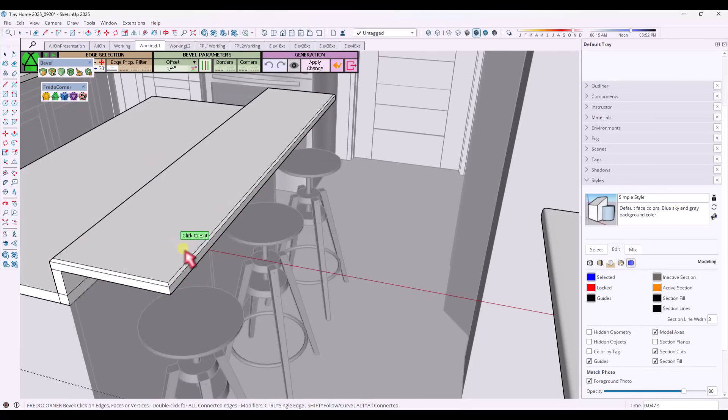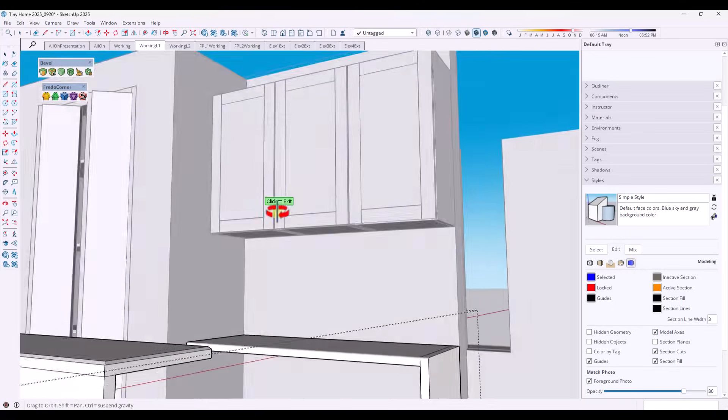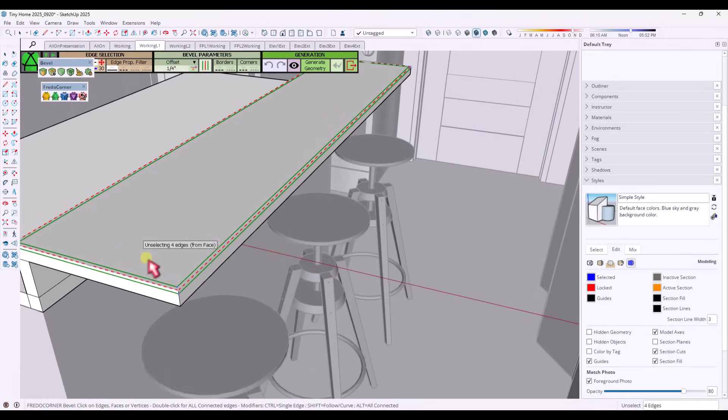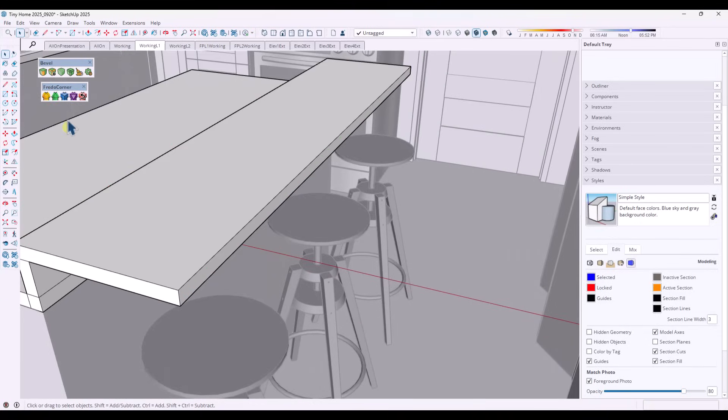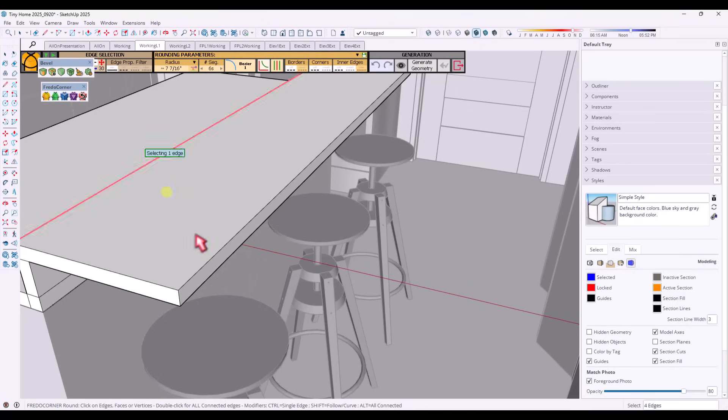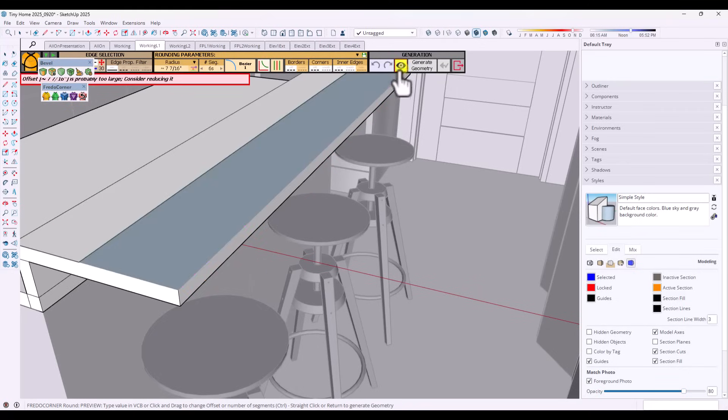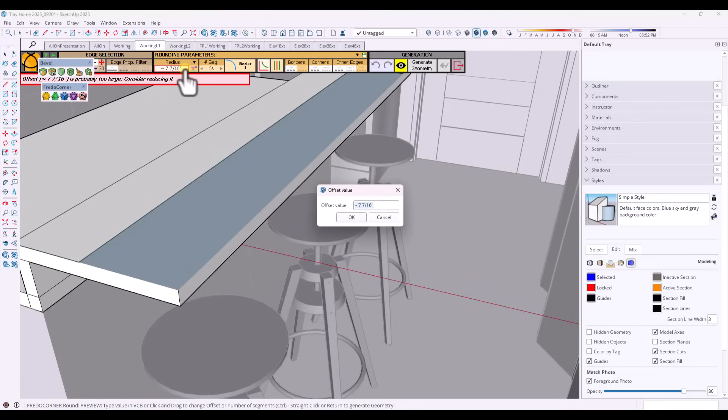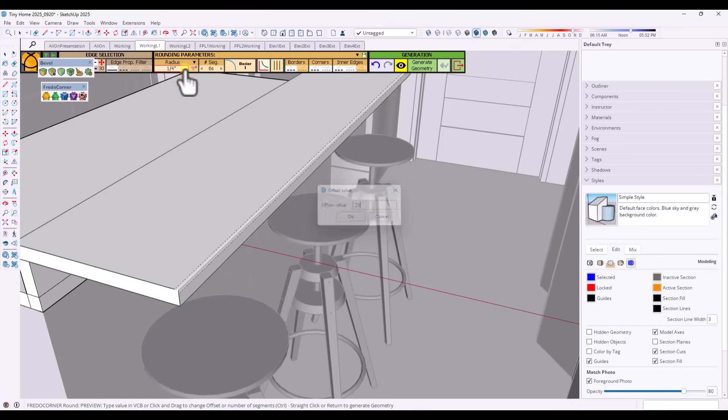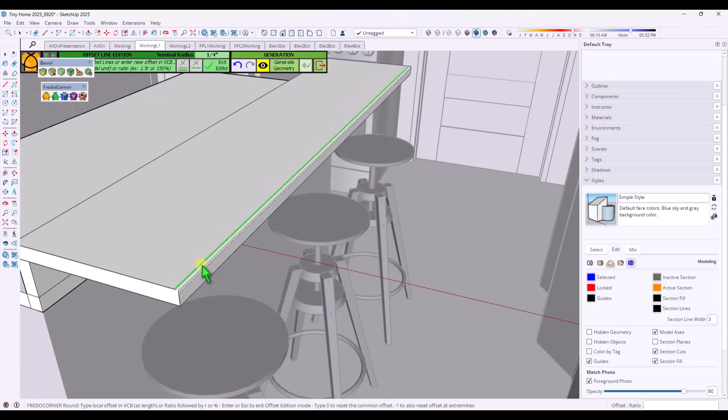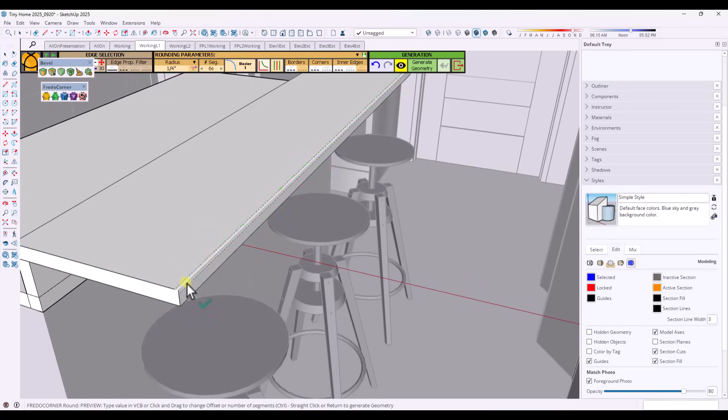I know you can create bevels manually by using the push pull tool or the follow me tool, but it's just kind of clunky. And honestly, I feel like this is something that should be in an architectural modeling tool set. So I would absolutely love to see a bevel tool added to SketchUp. And I think it would also help SketchUp go a long way towards silencing some of those critics.